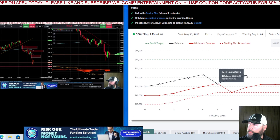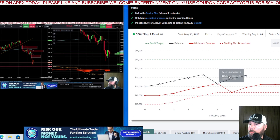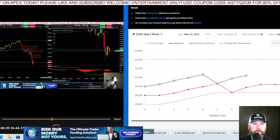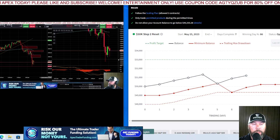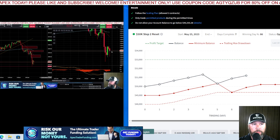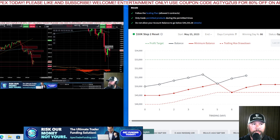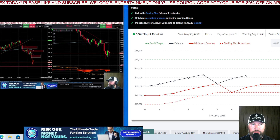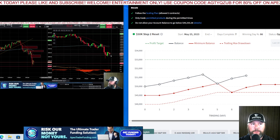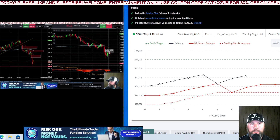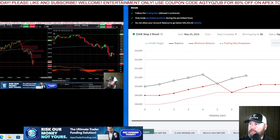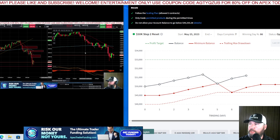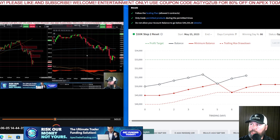Total on the day: we were up three hundred and thirty dollars on the Top Step account and five hundred and thirty-eight on the Apex account. So today we netted eight hundred and sixty-eight dollars of profit across both accounts, which is a really nice day.